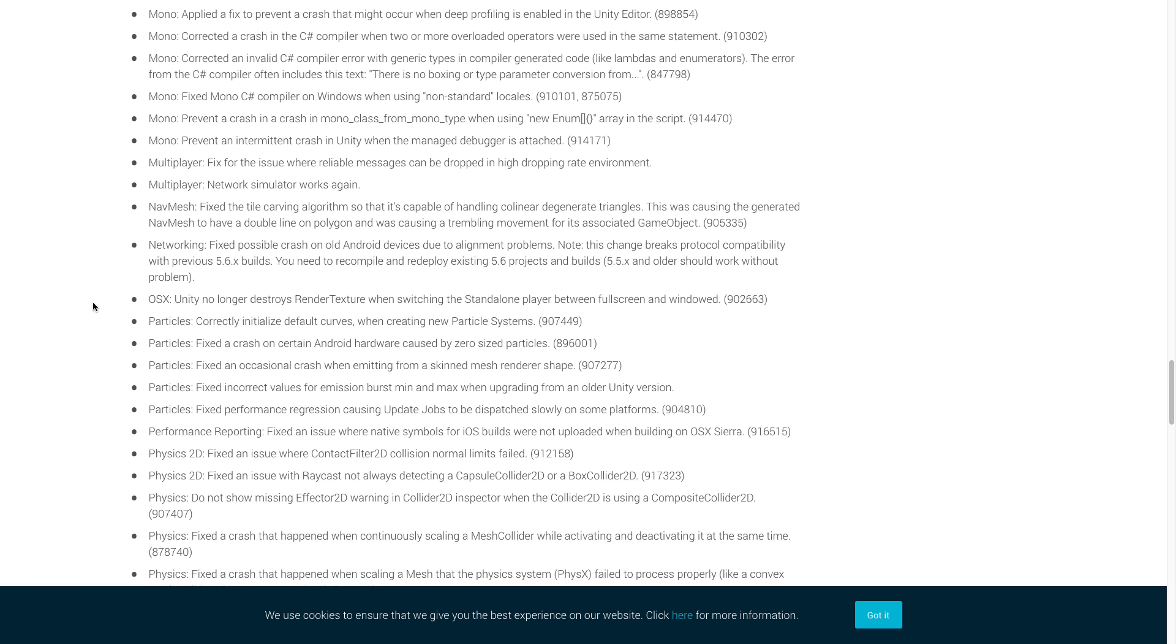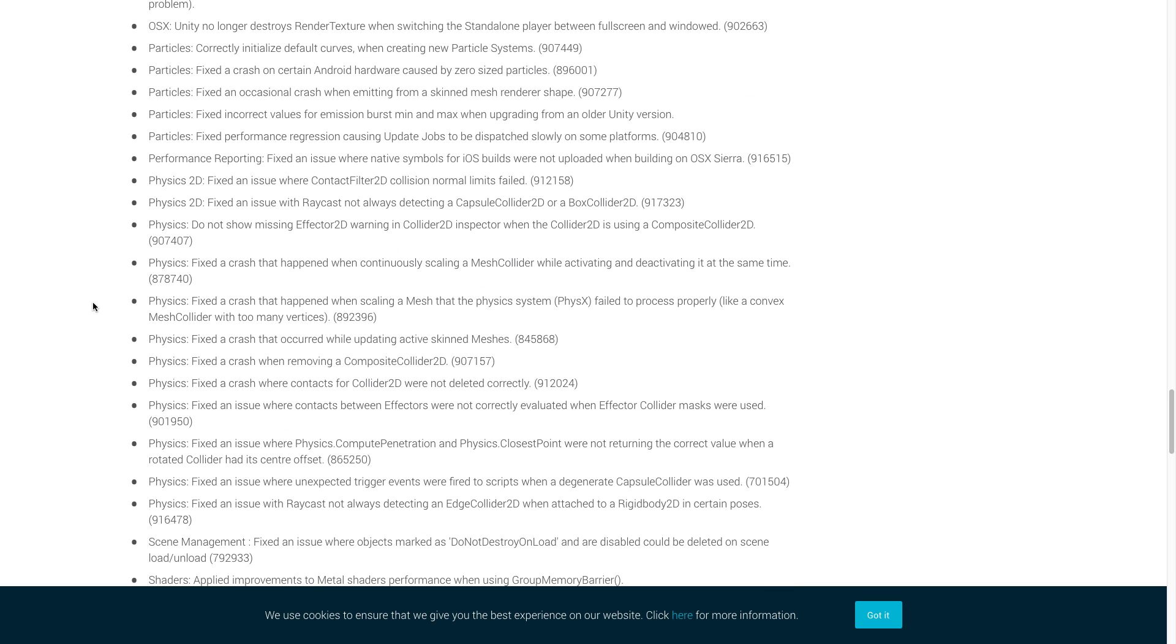So now we're actually going to move on to particles. In particles, Unity is preventing an intermittent crash in Unity when the managed debugger is attached. So that kind of ties in with one of the mono fixes. And Unity fixed an occasional crash when emitting from a skinned mesh renderer shape. The final one we're going to cover for particles here is that they fixed a performance regression causing update jobs to be dispatched slowly on some platforms.